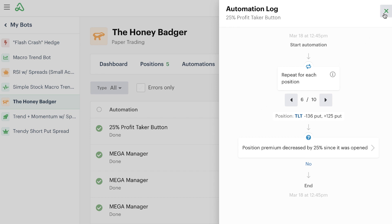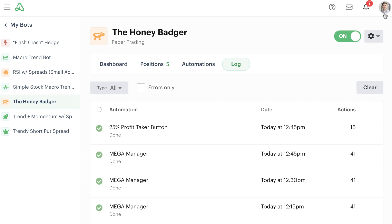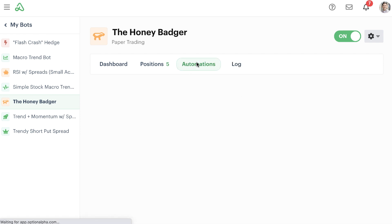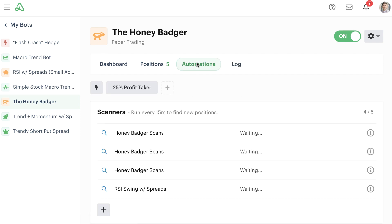So these are really cool buttons that you can add to your bot dashboard that can effectively create some of these very quick profit taking levels. So you can at any point come in here and just quickly click a button and take 25% profits on anything that you have.